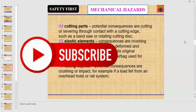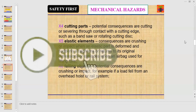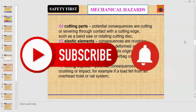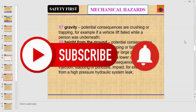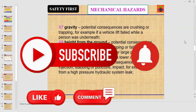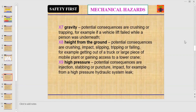For example, if a load fell from an overhead hoist or rail system. Number seven: gravity. Potential consequences are crushing or trapping — for example, if a vehicle lift failed while a person was underneath.